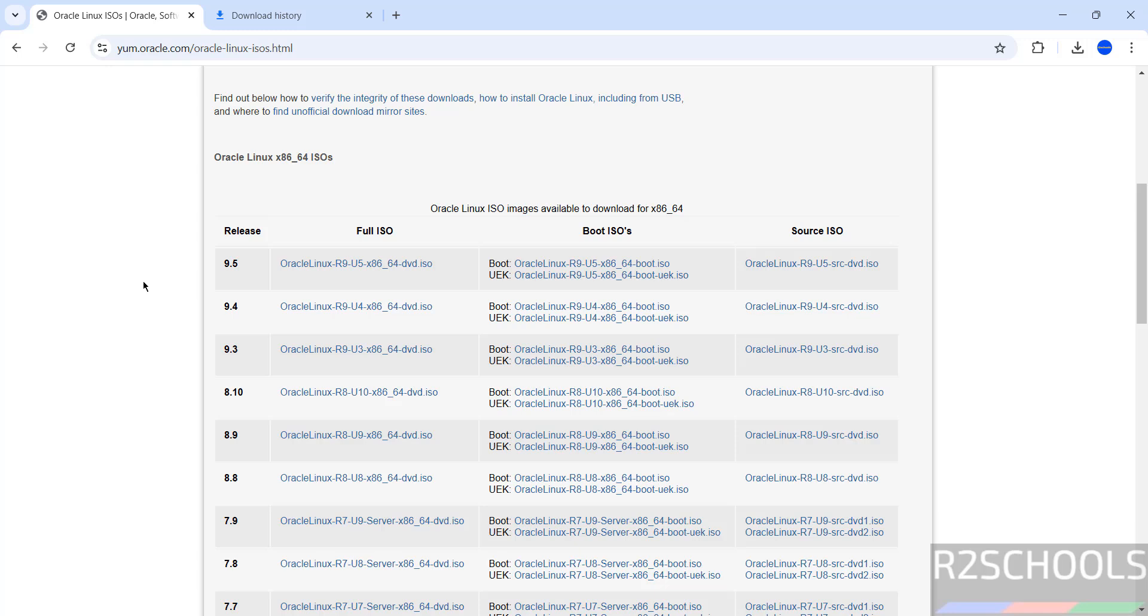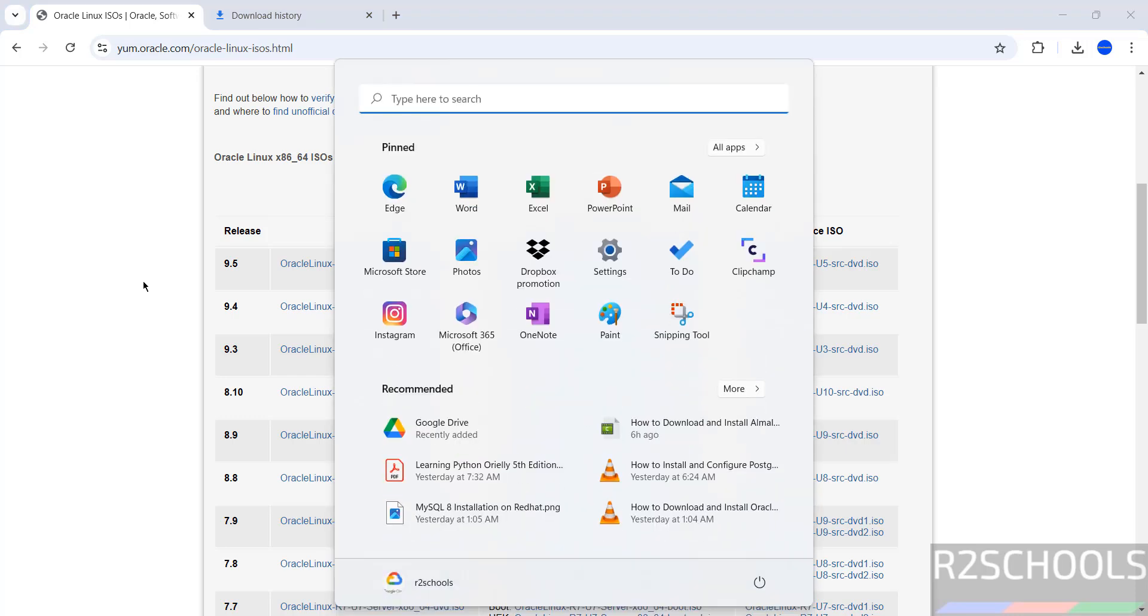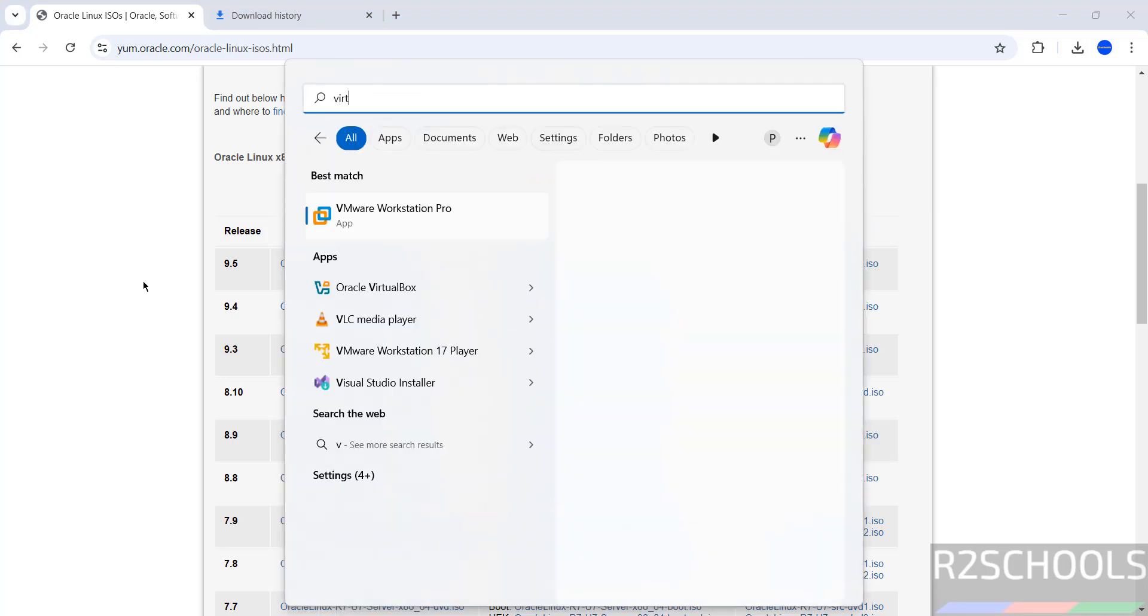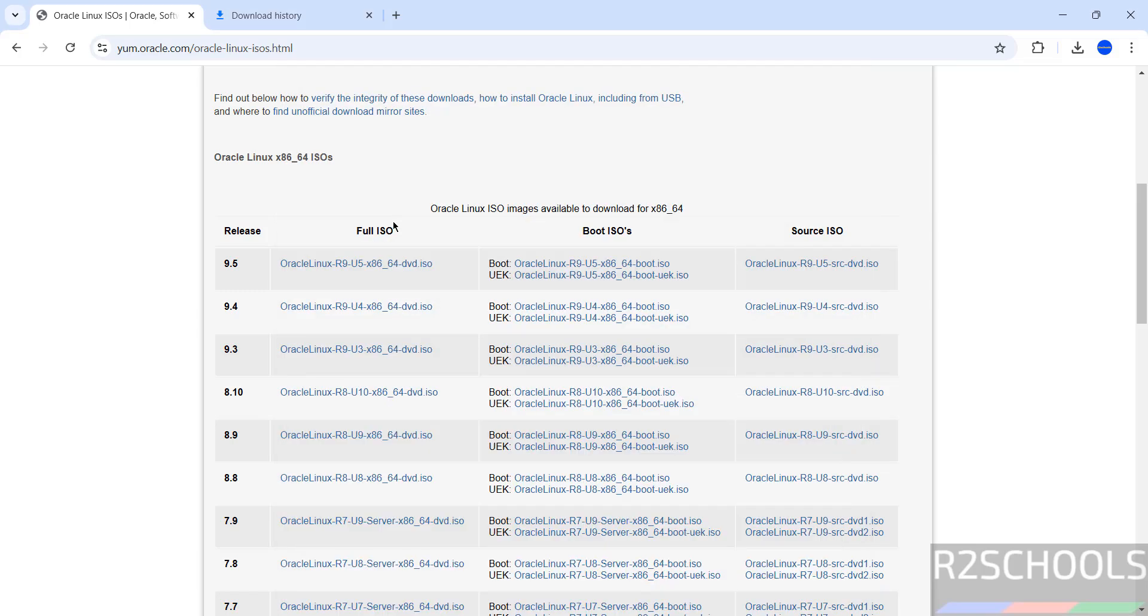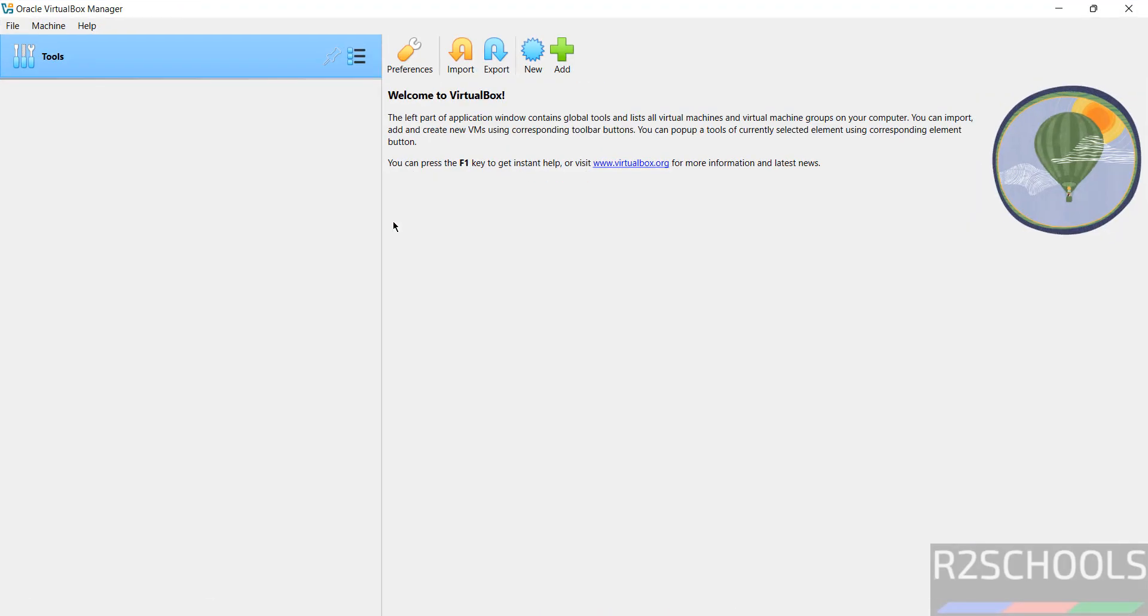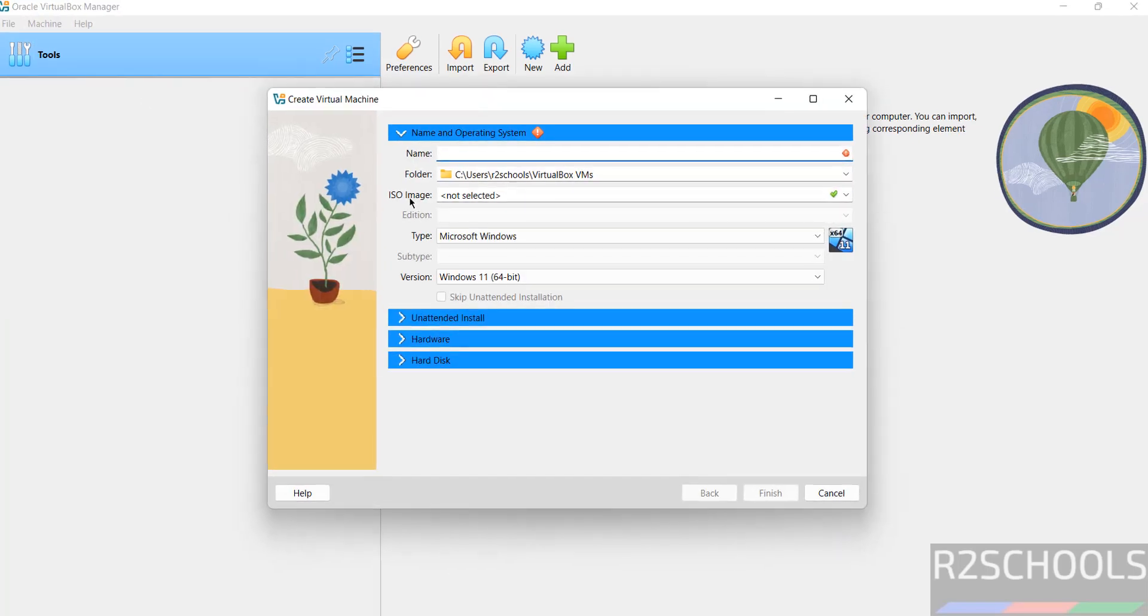Once download is completed, open Oracle VM VirtualBox. If you haven't installed Oracle VM VirtualBox on your machine, go through the link provided in the video description and install it. Open VirtualBox, then click on New or Machine and select New - both are the same to create the virtual machine.